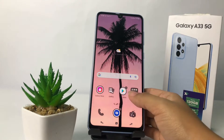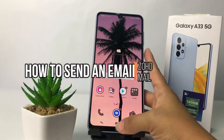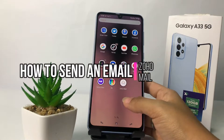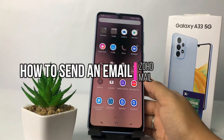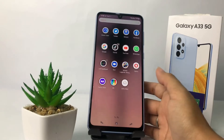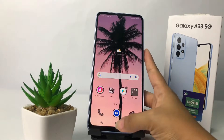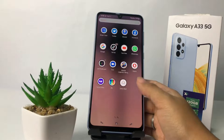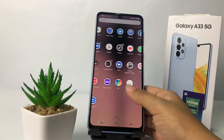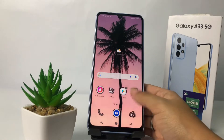Hi guys, welcome back to the channel. Today in this video I'm gonna show you how to send email in Zoho mobile. Before you continue, I hope you like, comment, and subscribe to support this channel, and don't forget to hit the notification bell. So without any further ado, let's get started.